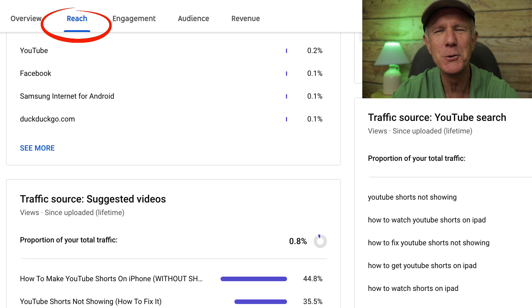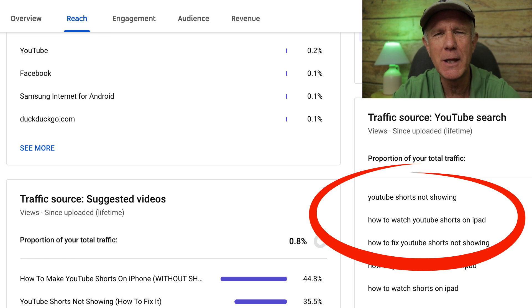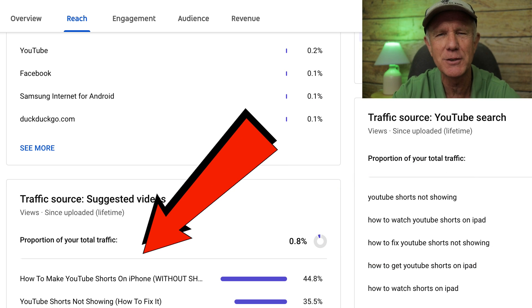Click on the reach tab in YouTube Analytics for that specific video, then look at the keyword queries under YouTube search and YouTube suggested videos. These keyword phrases are how viewers discovered your video, so make more videos based upon those related keyword phrases.